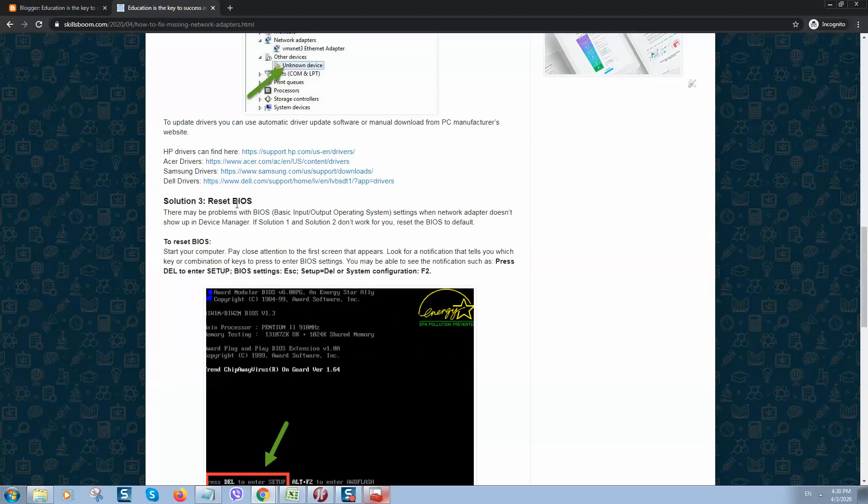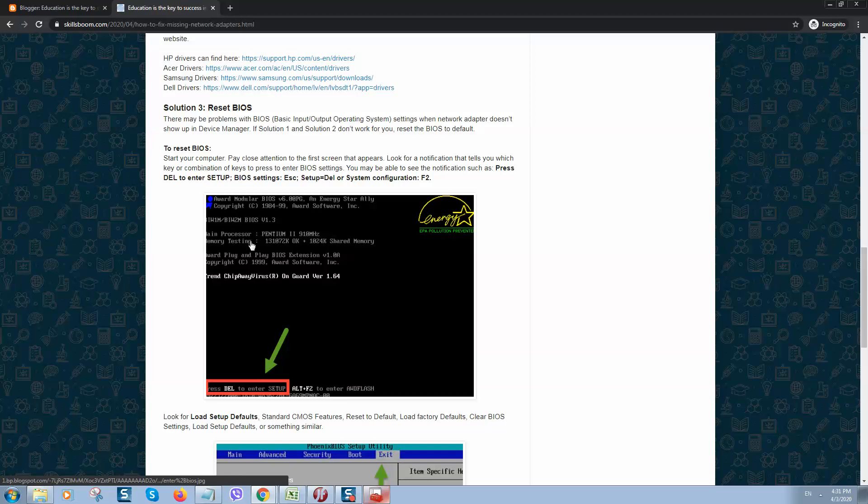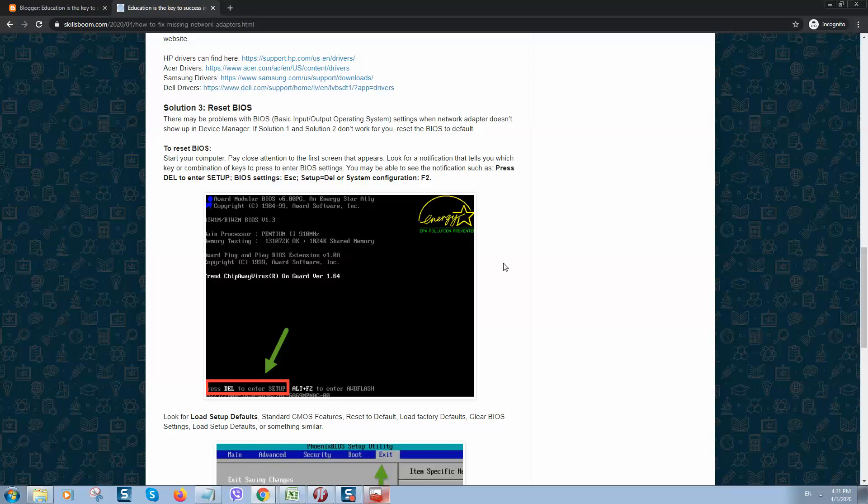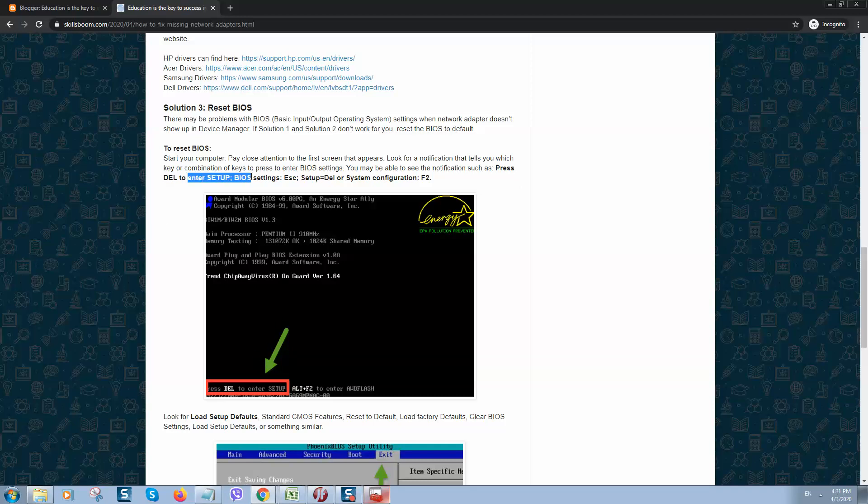Reset BIOS. To reset BIOS, you need to start your computer and when you see the first screen, it will look like this, something similar like this. Here you will see a message below on how to enter BIOS setup. You may be able to see notification such as Press Delete or Enter or Escape. Maybe you just need to press F2.